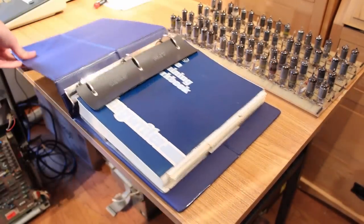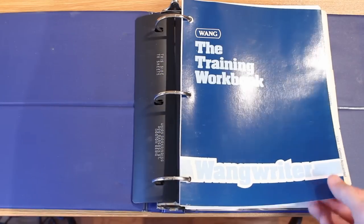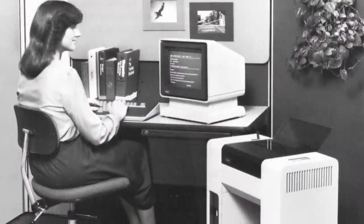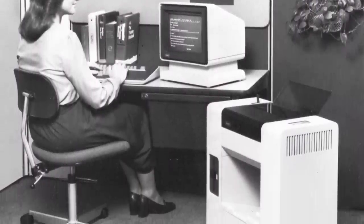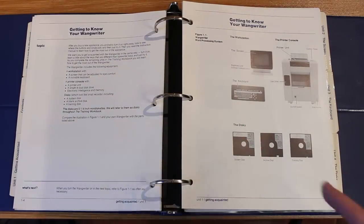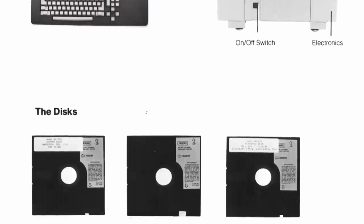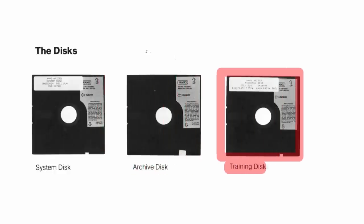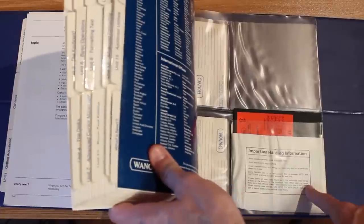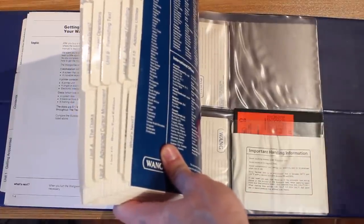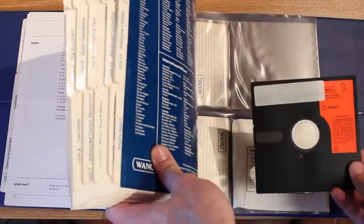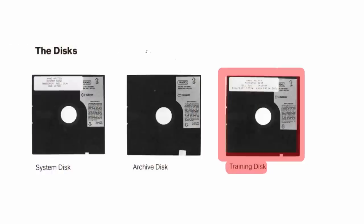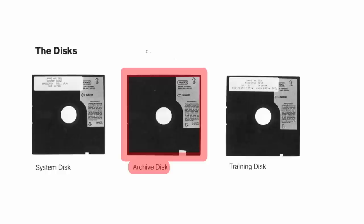I think it's time to look at the manual. This is the training workbook I received with the system—it's chock full of awesome information and illustrations like this lovely photo of the Wang Writer in use. On the next page, there are three different types of disks: a system disk which we're missing, a training disk which eagle-eyed viewers caught in the back of this manual—it was maybe on camera for like 10 frames. But this is just the training disk with no bootable information.